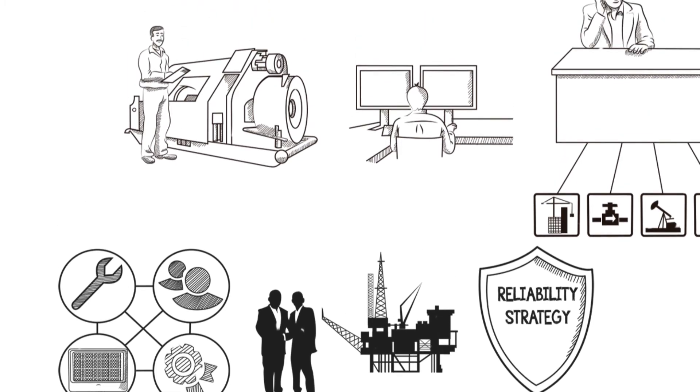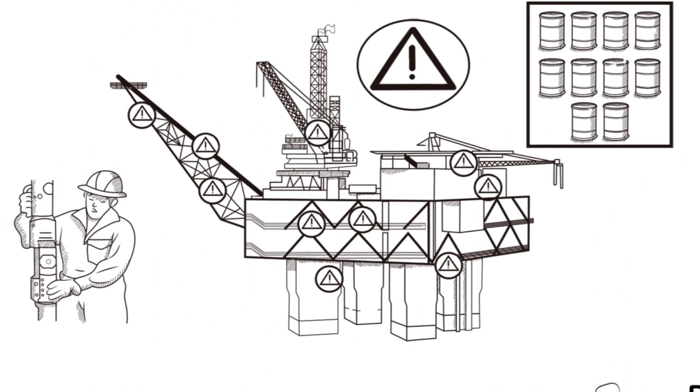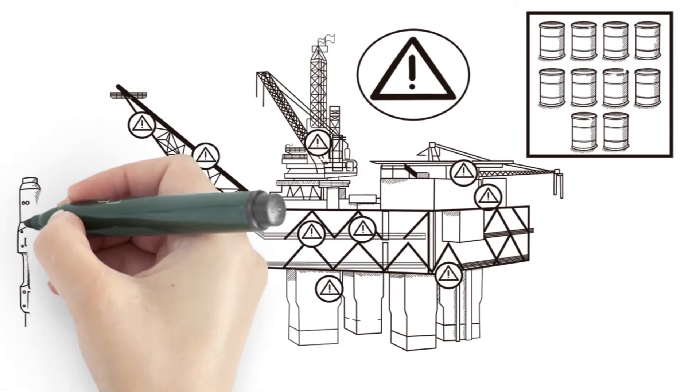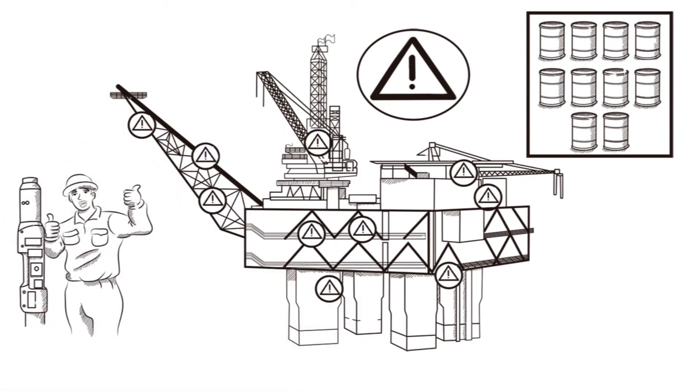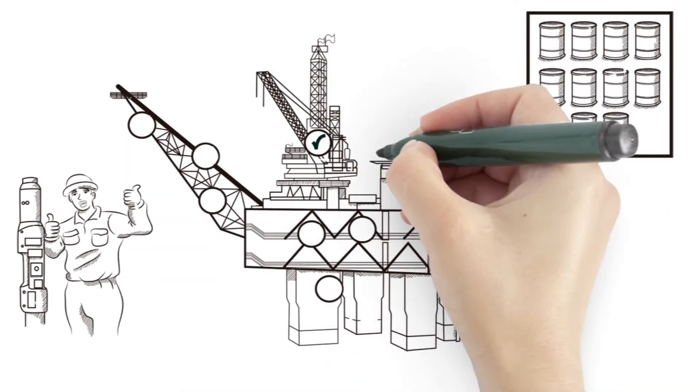Operations become more intelligent. And with intelligent operations, there's less downtime, reduced risk, prolonged asset health, greater returns, and ultimately, safer operations.